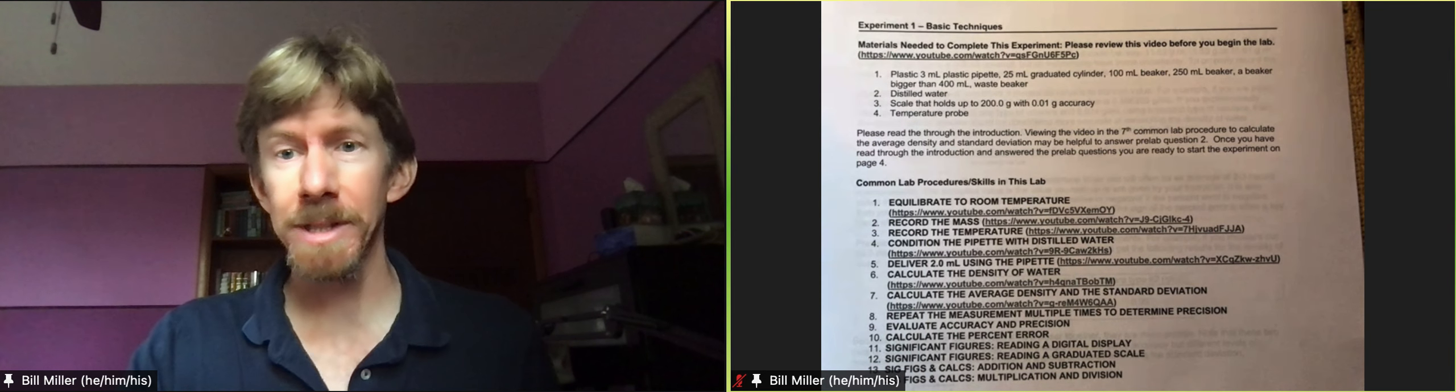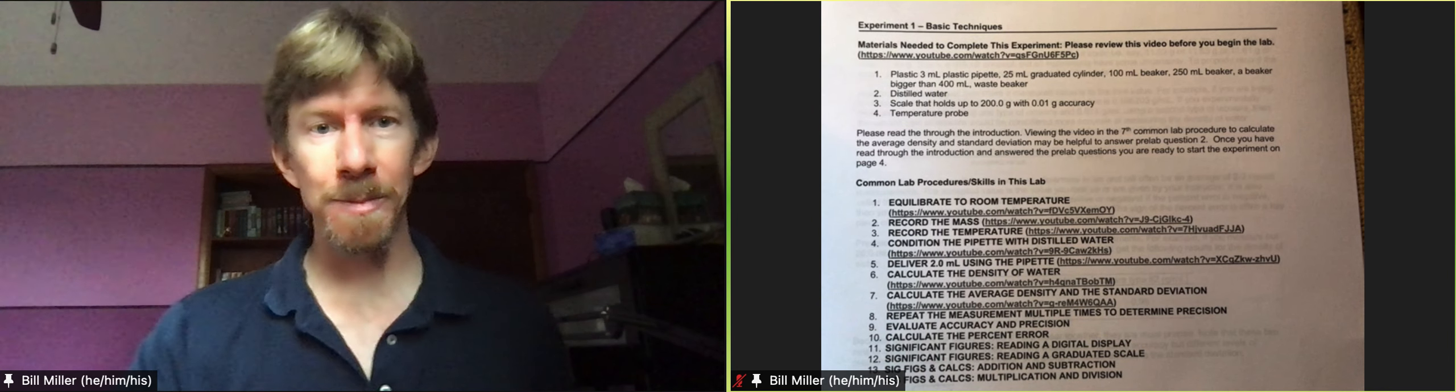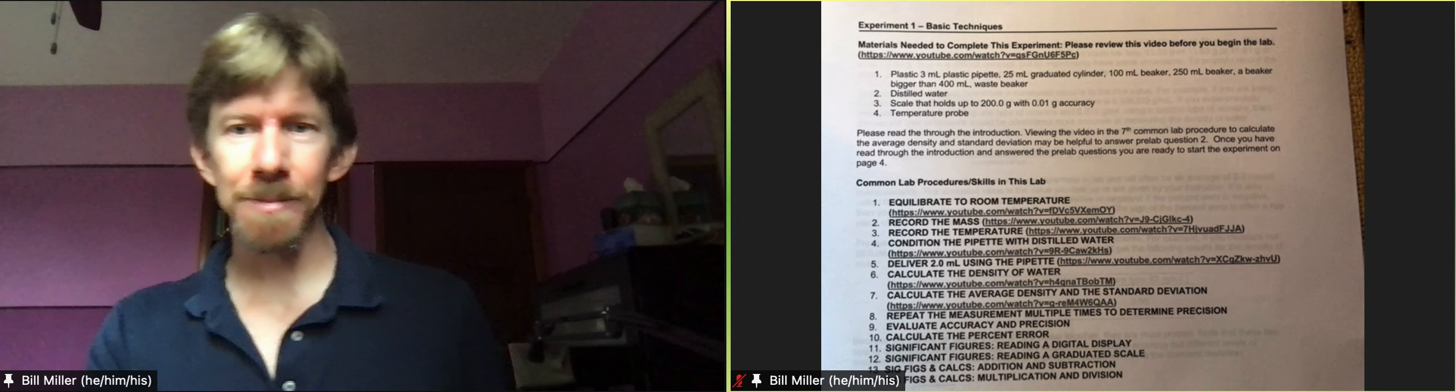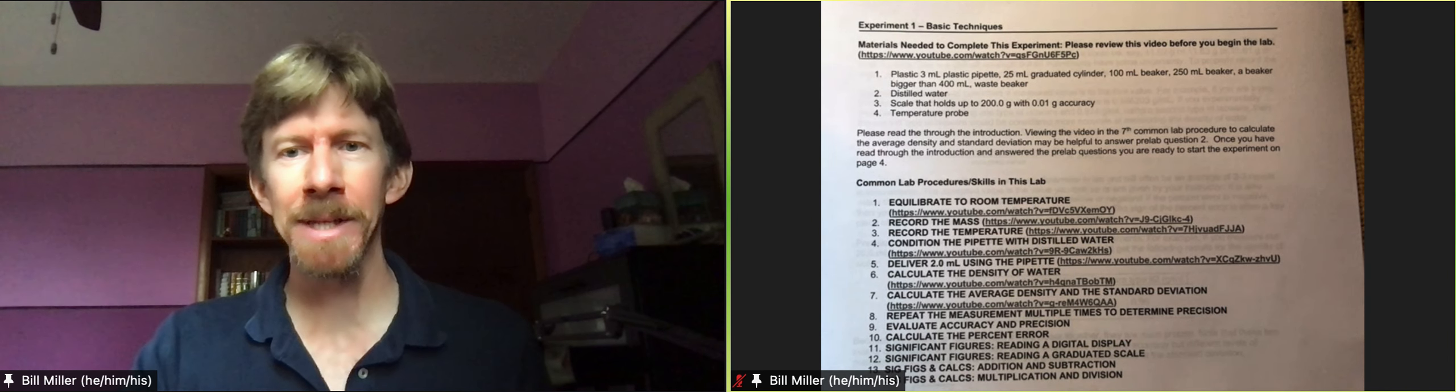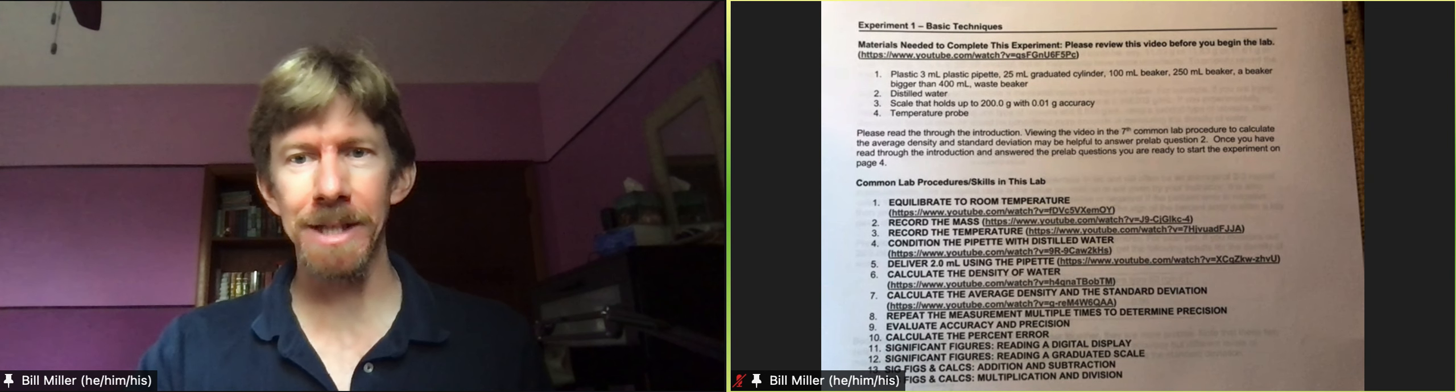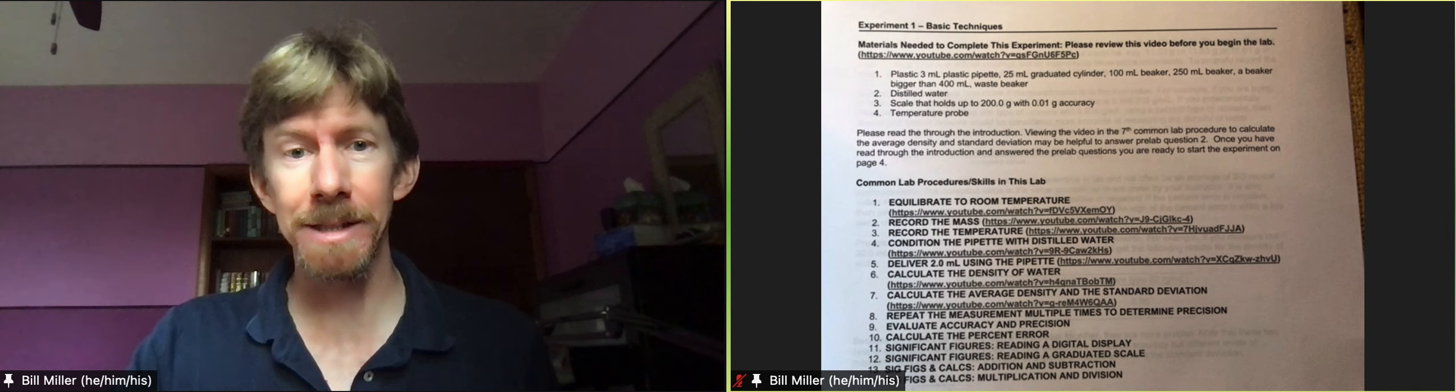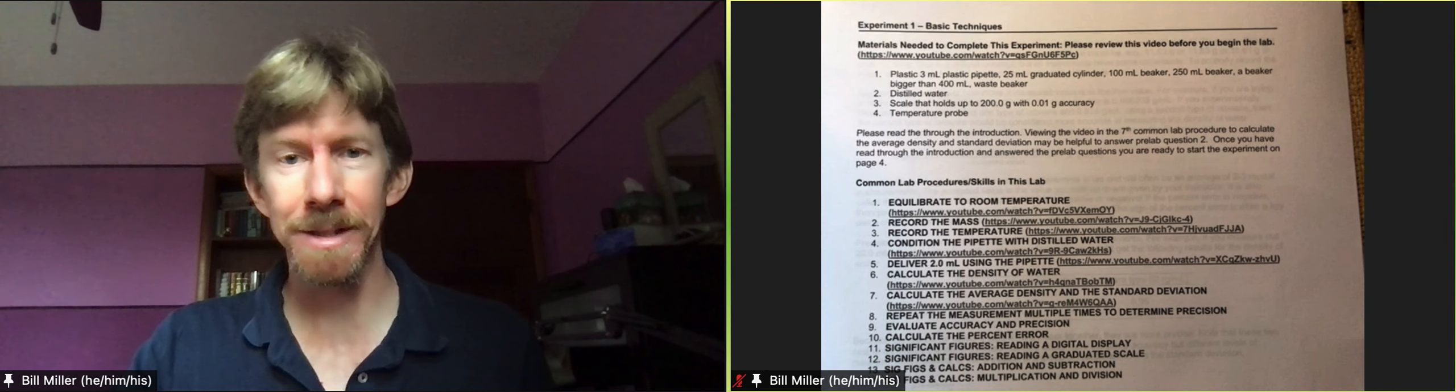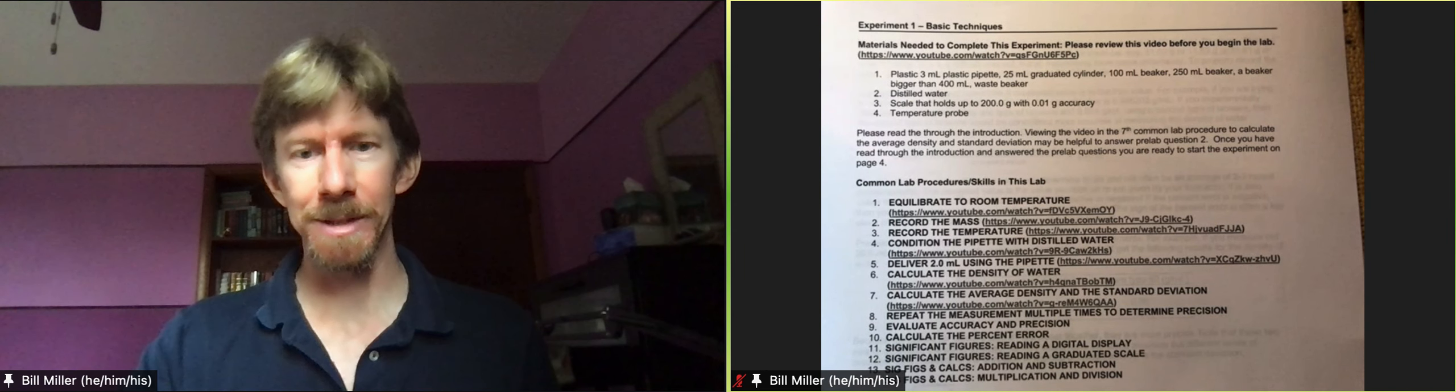This is going to be experiment one, basic techniques. I'm going to take you through the entire experiment in pieces starting from the beginning so that we can make sure we learn all of these skills, have them down pat, because a lot of these skills form the basis for the other experiments as well.